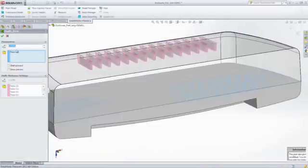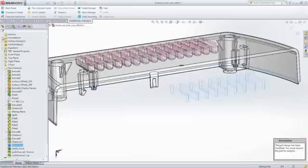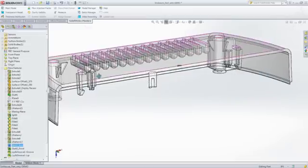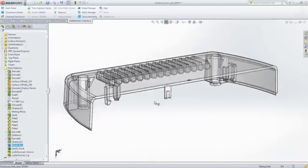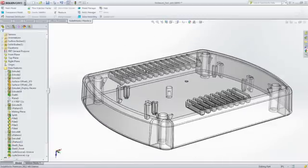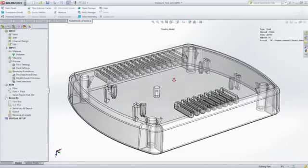Of course, changing the part wall thickness is quick and easy because you can use the same SOLIDWORKS features and functionality that are part of your day-to-day workflows.